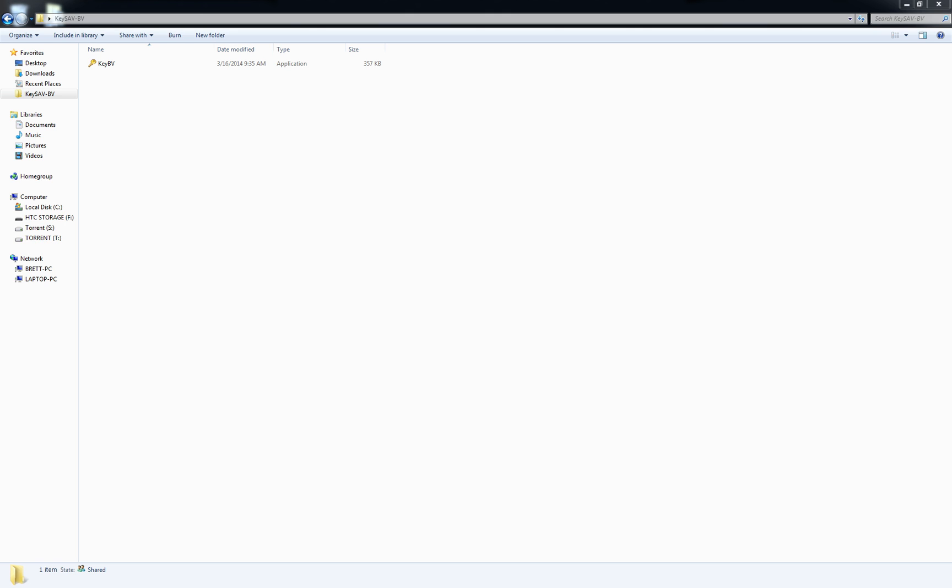Hey guys, I got another video demonstration for you. This time we're going to talk about KeyBV. It's a new method to extract Pokemon data out of battle videos. It's an alternative method to the Keysave method. So with this method, all you need is the KeyBV program and an SD card reader.